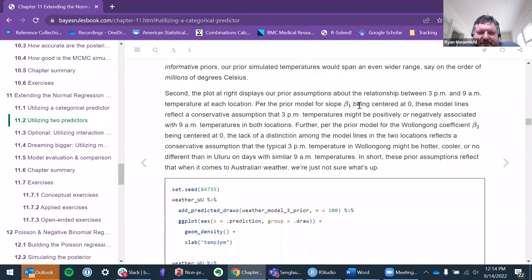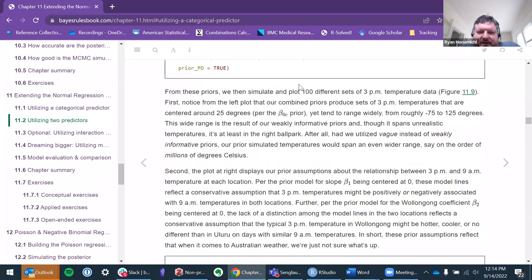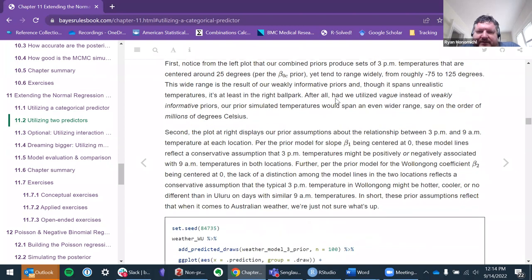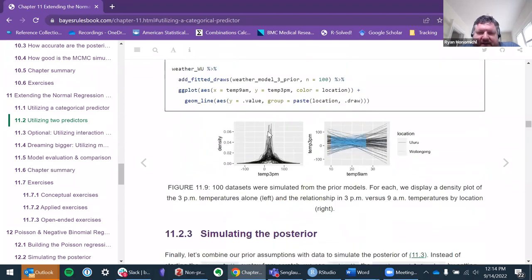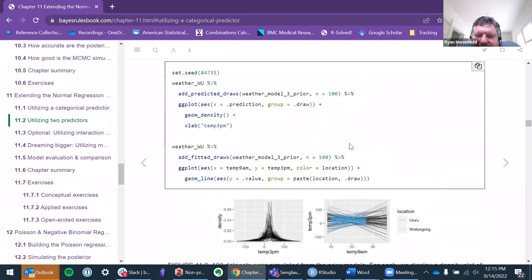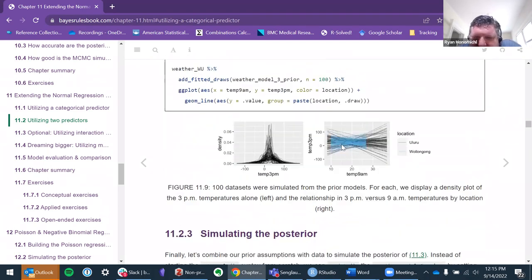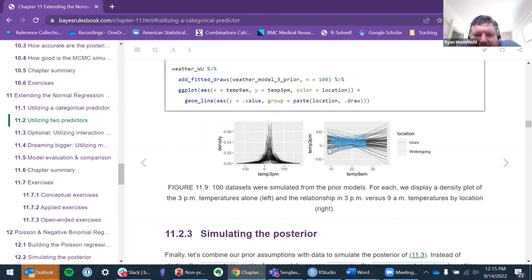This was sort of interesting and I had questions about it. The first plot is looking at different sets of 3 PM temperature data across locations. I couldn't really understand — do you all understand this? The light blue stuff is Wollongong, and Uluru is the black lines. It's not super great but whatever.